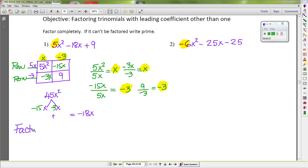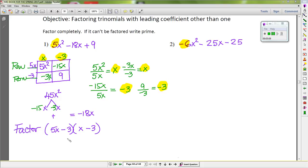So we can conclude that our factors are (5x − 3) and (x − 3). You can write it as 5x plus negative 3 but I'll simplify it — when you have a plus and a minus side you can simplify. Let's move on to problem number two.